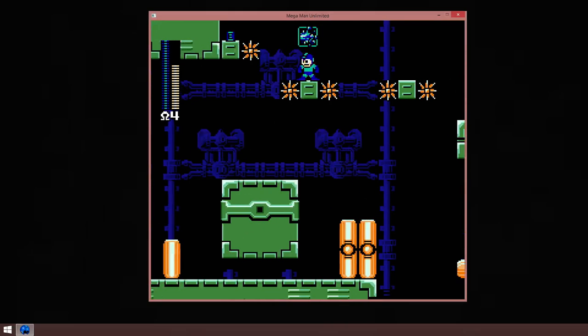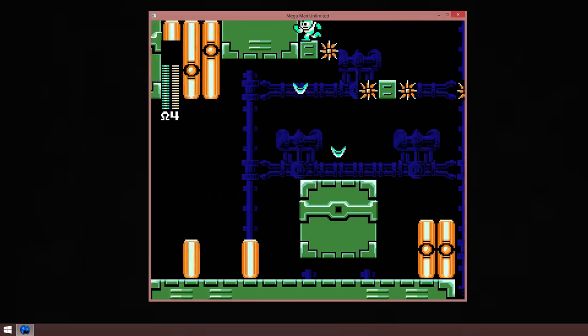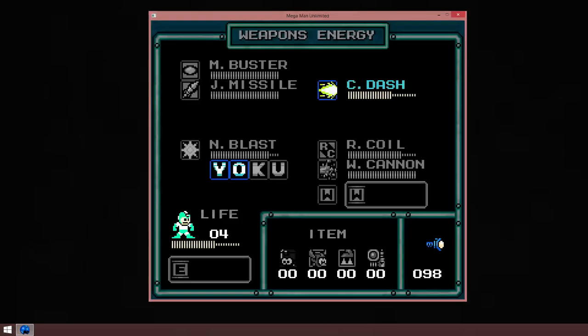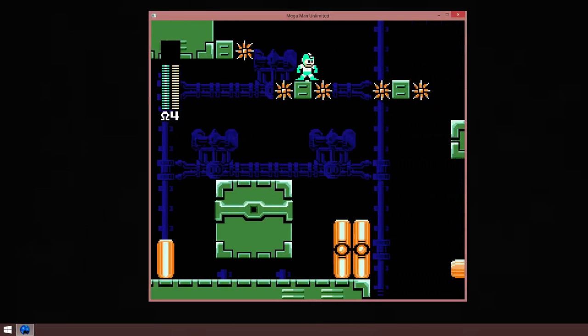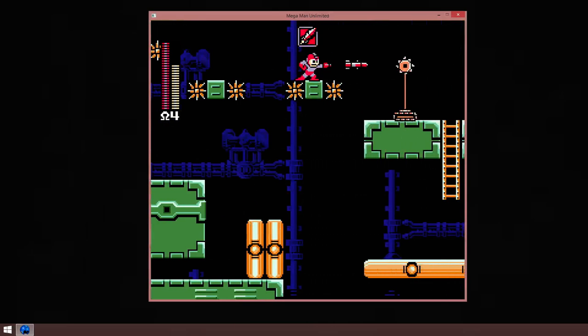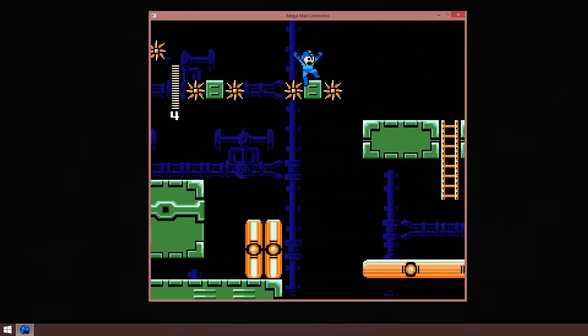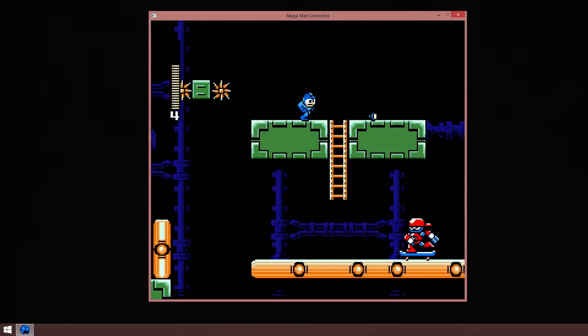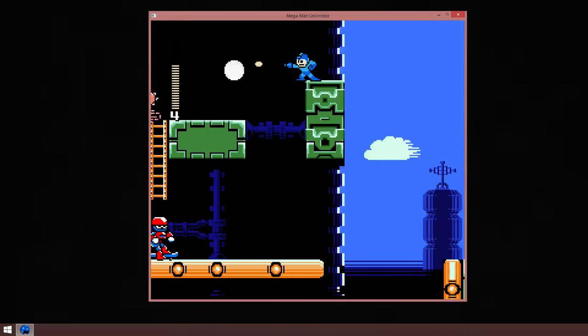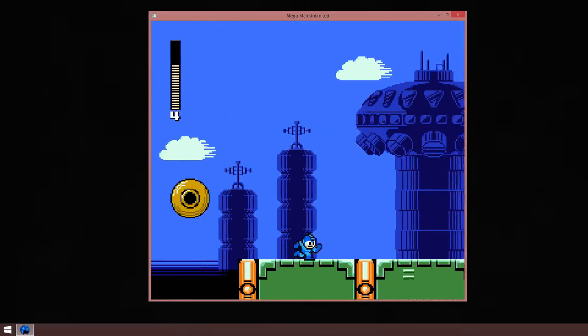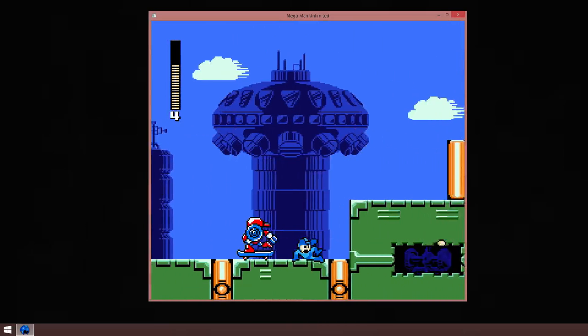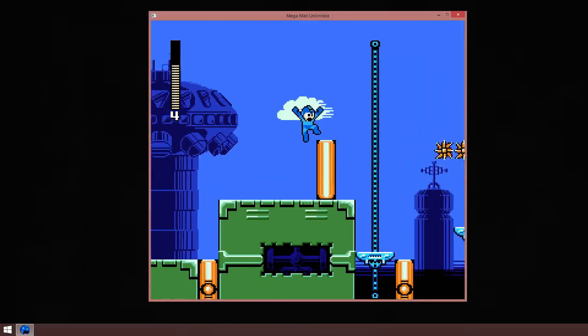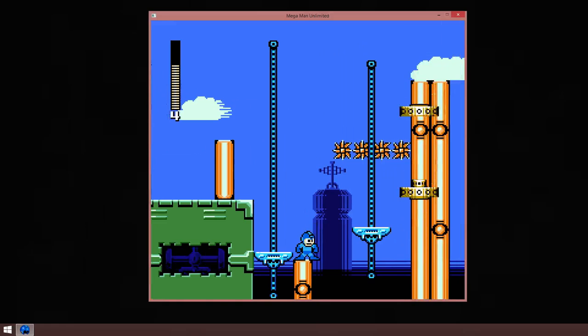Up here we have a small energy tank. This is our fourth one, so we now have a full energy tank.